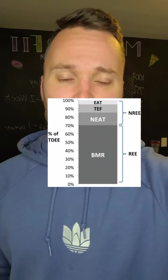Total daily energy expenditure. This is the amount of calories that your body burns every day. There are four different variables that factor into this.